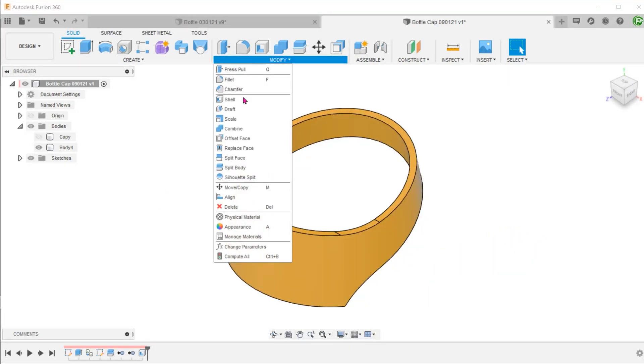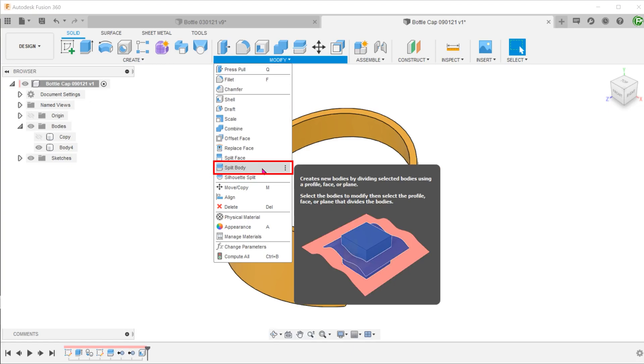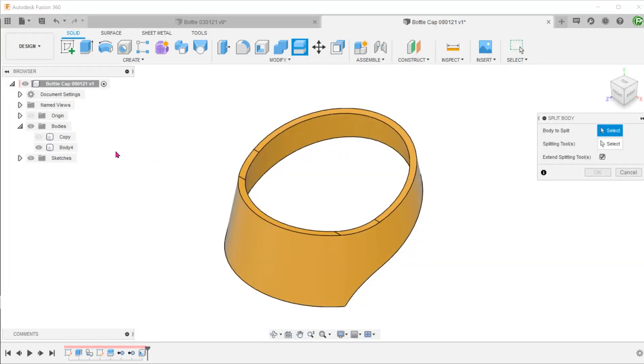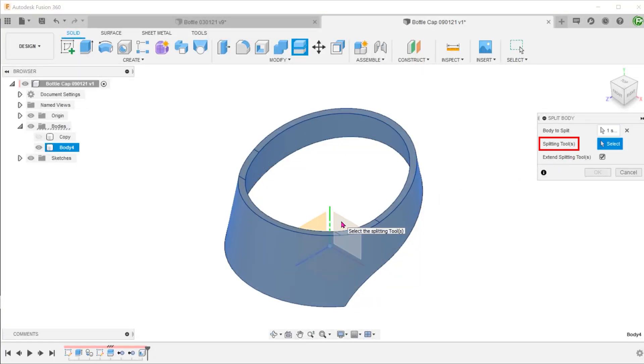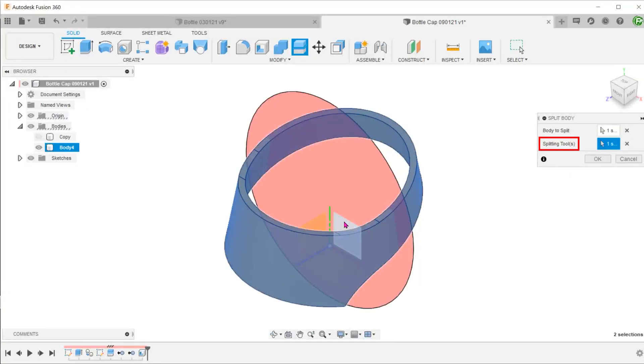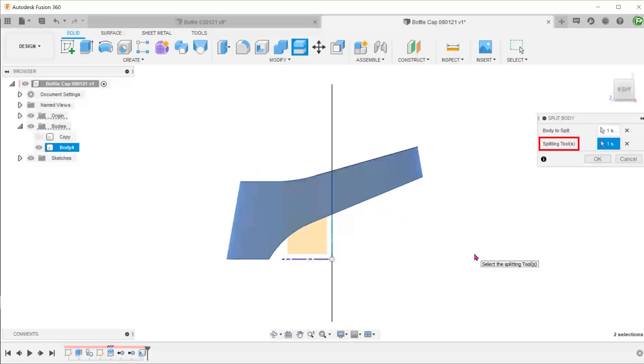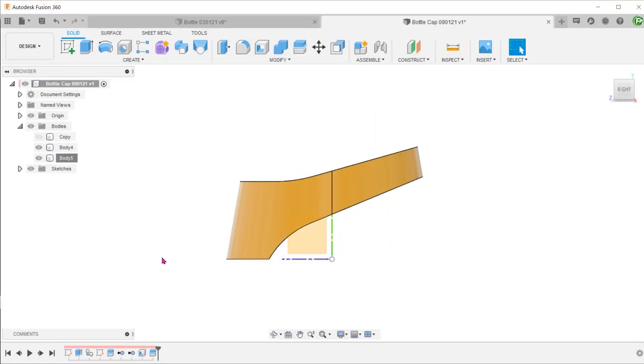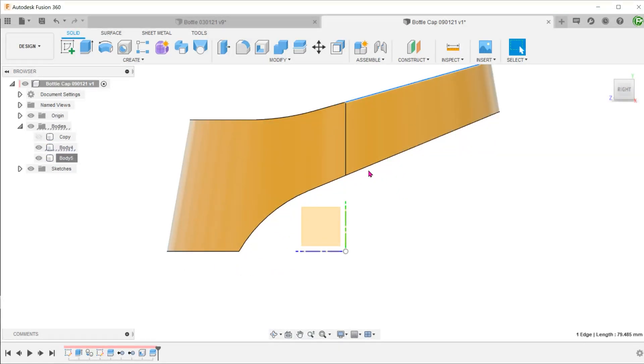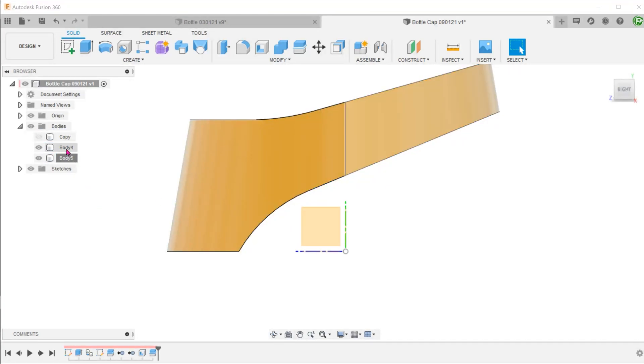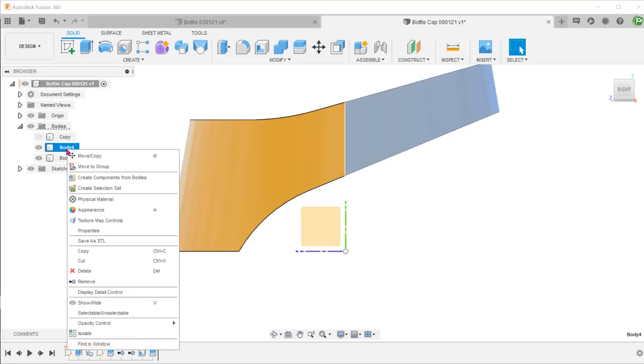Go to Modify, Split Body. Use the front plane as a splitting tool. Just as a reminder, we have split the body across a straight segment. Remove the unwanted portion.